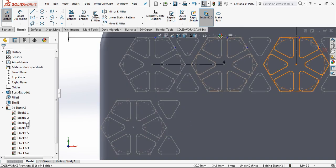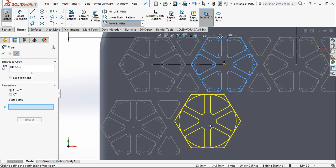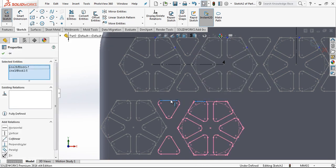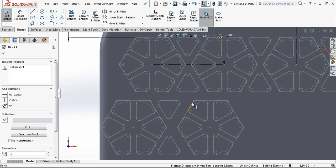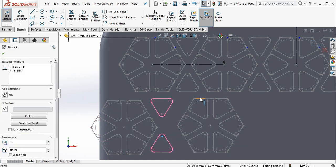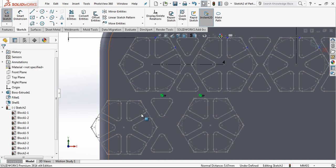And I will copy one more time. This one is also going to be copied here. This will be collinear. Top surface will be collinear. Exactly — everything is collinear.